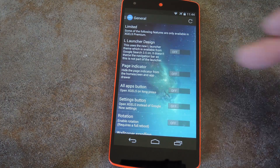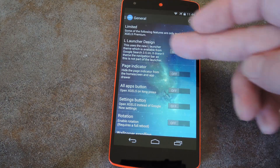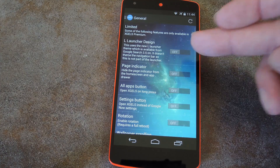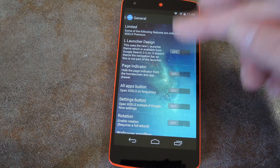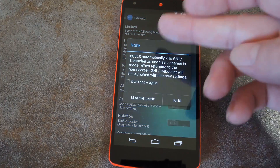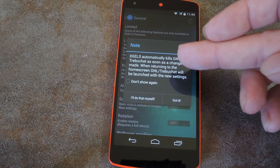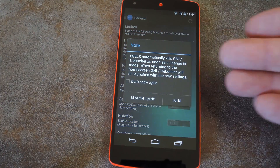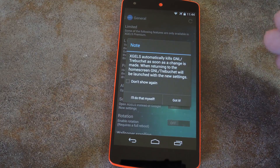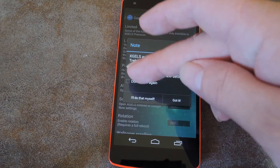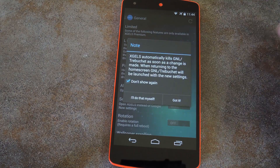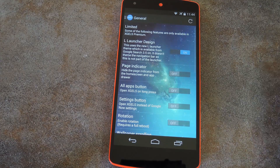Right up top, there's a toggle for L Launcher Design. Just set that one to on, then XGELS will tell you that it can automatically restart the launcher so that the changes will take effect. Tick the box next to Don't Show This Again and press Got It.